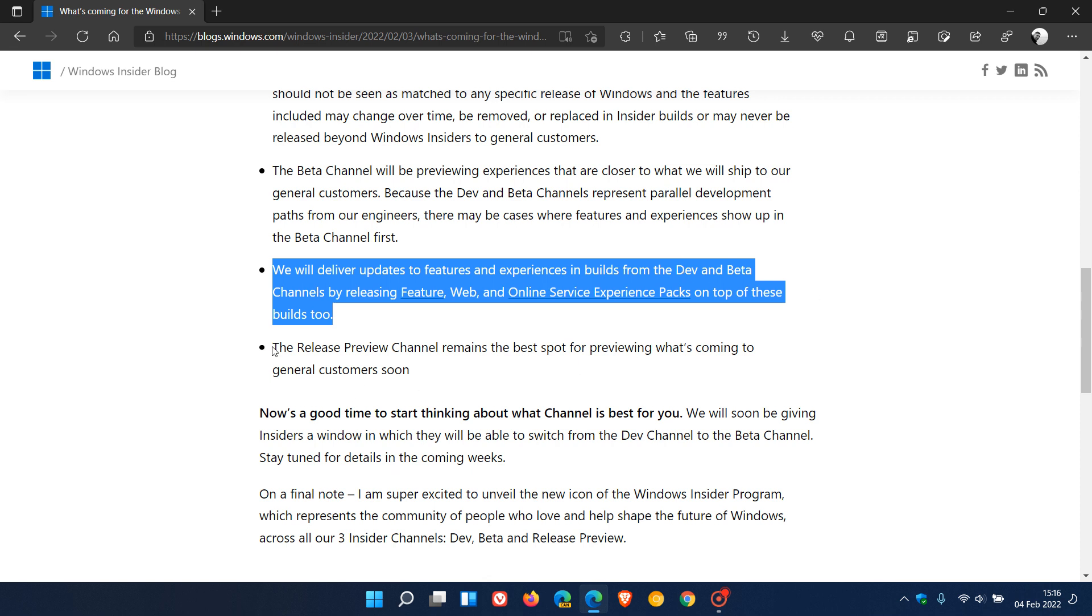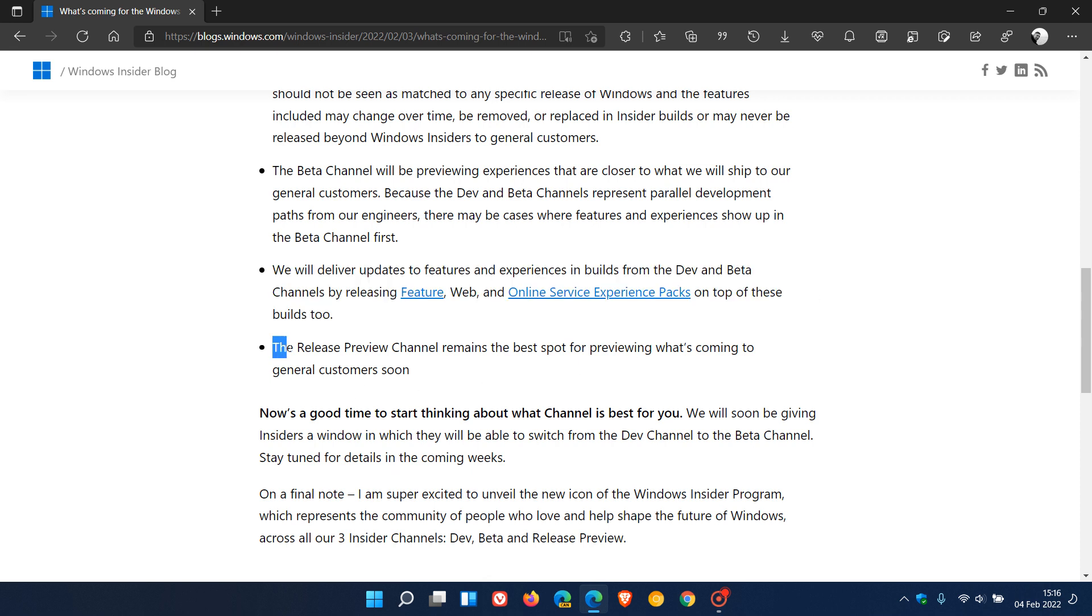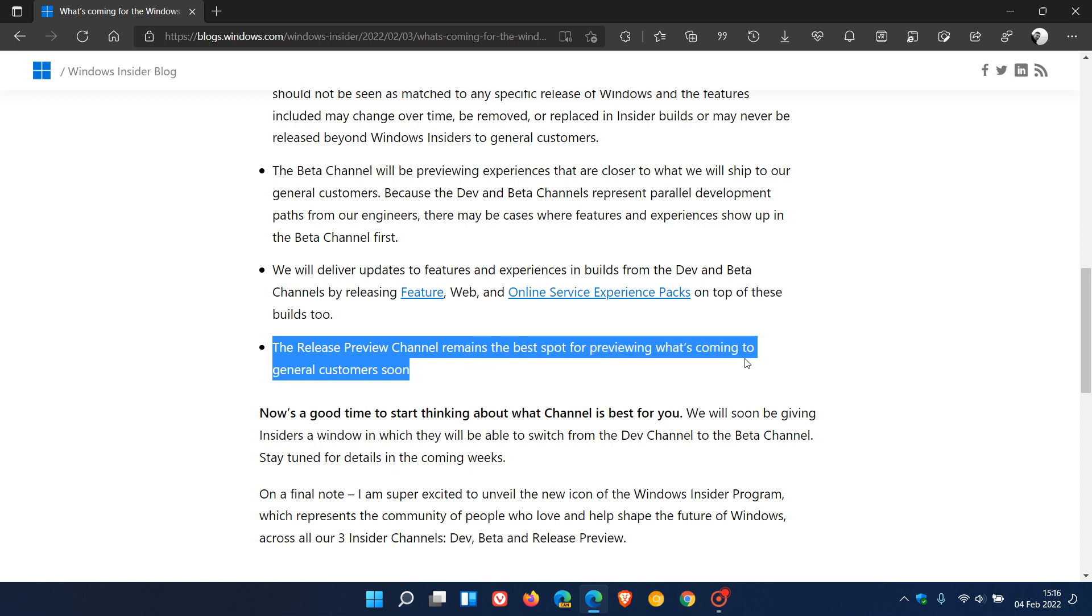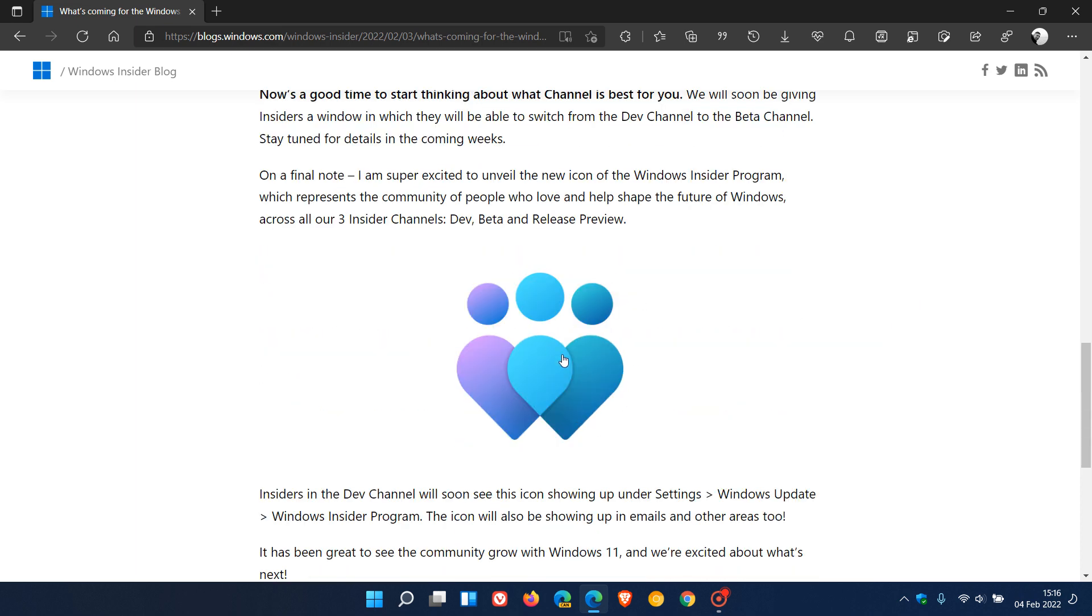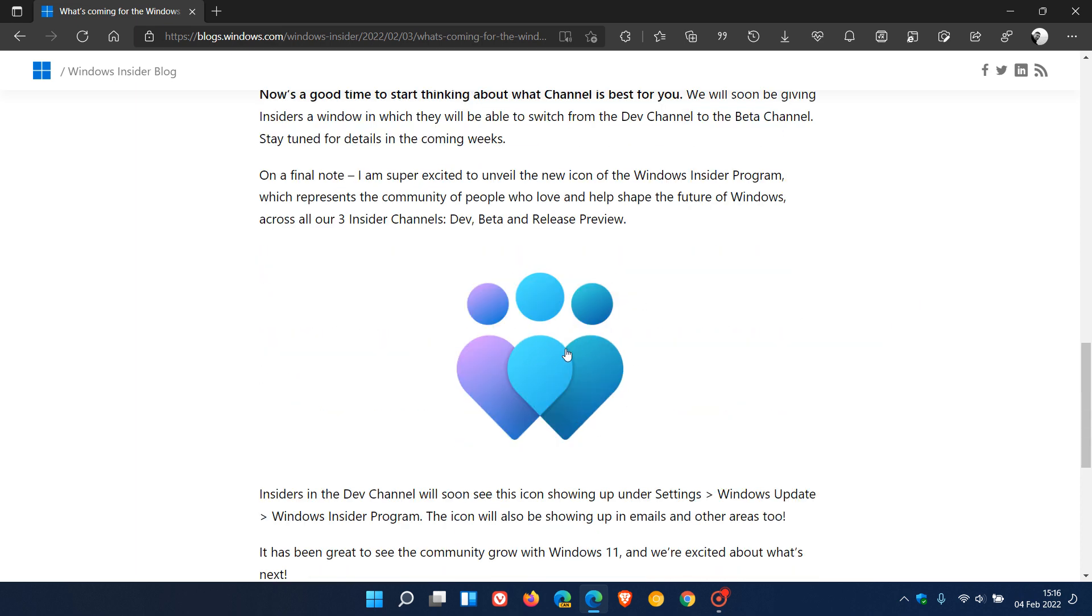Microsoft says the release preview channel remains the best spot for previewing what's coming to general customers soon. So this will be the closest to what actually rolls out to the stable version. And there's also been a logo change to the Insider program.